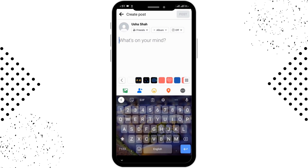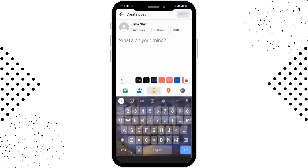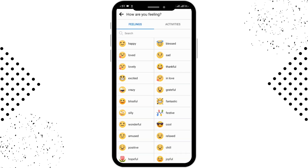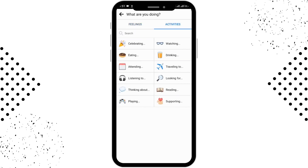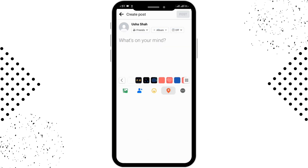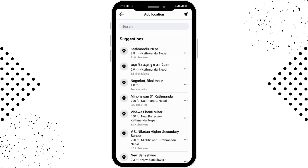If you want to express your feelings, tap on the emoji option in the center. From there you can select feelings, swipe to activities, and add activities as well. If you want to add your location, go to the location option and search for your location in the search bar and enter it.